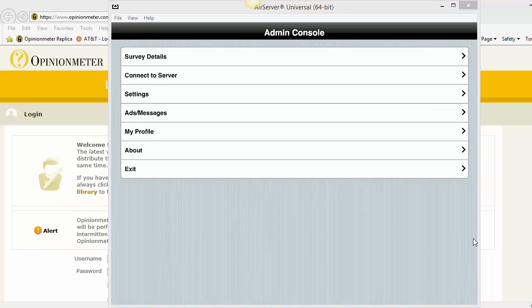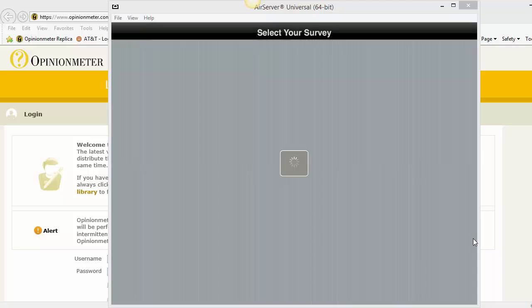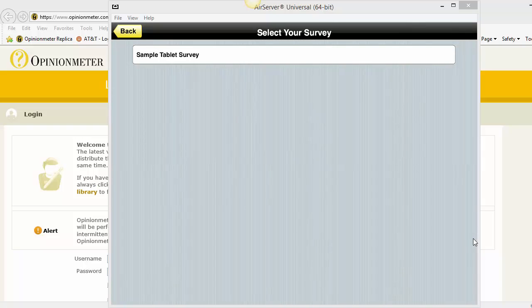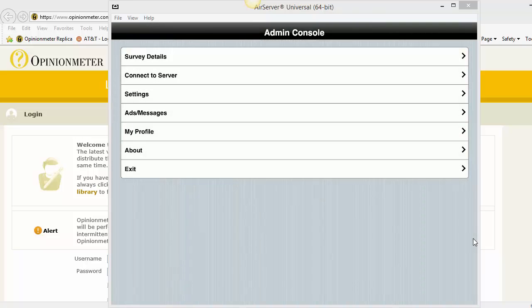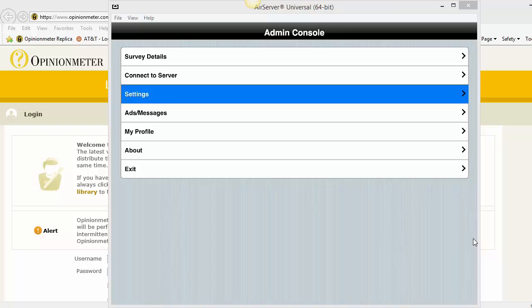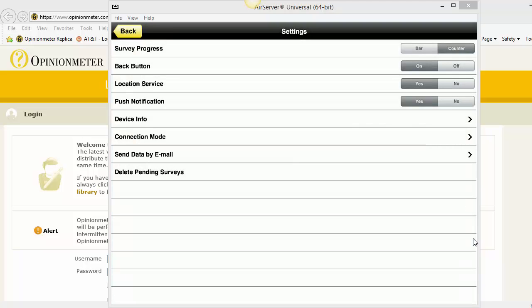Now we're in the admin screen and you have some buttons here that you can use. If you click on survey details, it will show you what survey is currently loaded to your device. The connect to server will connect the device to the server to upload data or download any new data. The settings screen will show you where to turn on or off location service, push notification, and you also have your device info where you can look at your serial number.